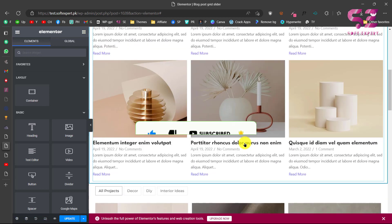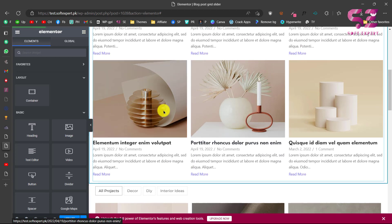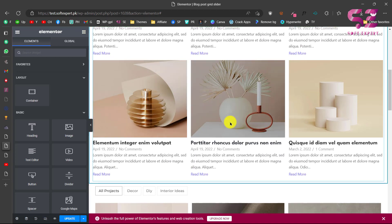That's how you can make a blog post grid or slider using free Elementor. If you have any questions you can ask in the comment section. Thanks for watching and I'll see you in the next video.